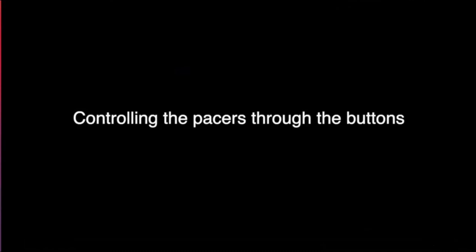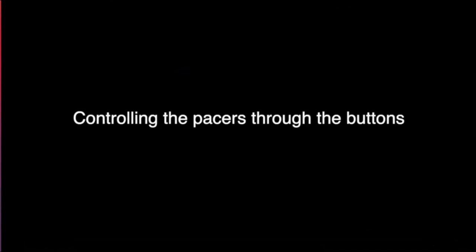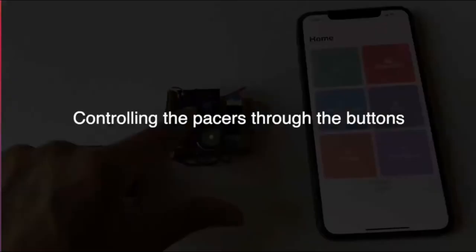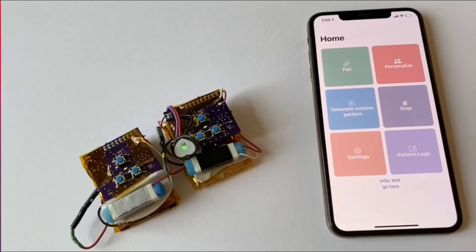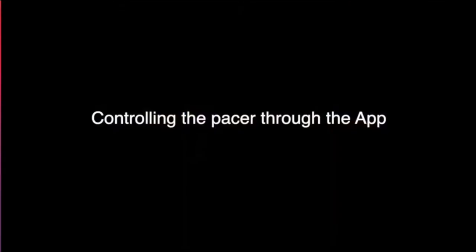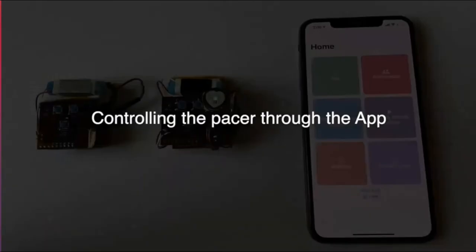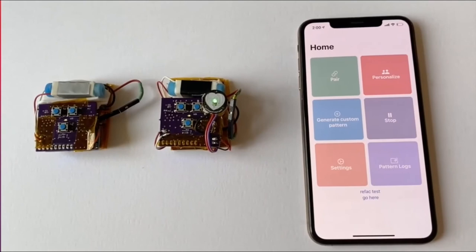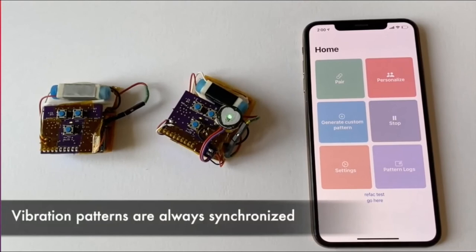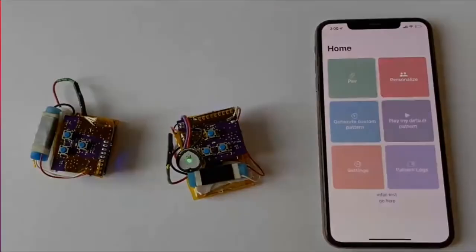So first, we want to show that we can control the device from the buttons on each of them. If you press that play button on either of the devices, you'll be able to start the vibrations. You can see the vibrations have two different frequencies. You can tell which one is inhalation, which one is exhalation. The patterns can be played through the app. And the vibrations are always synchronized. The noise that you hear is because it's on a hard surface, but on the body we're not going to hear any noise.